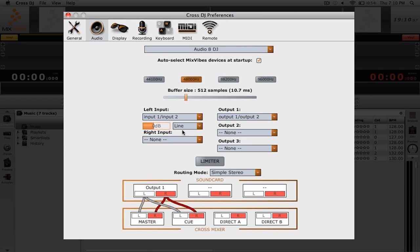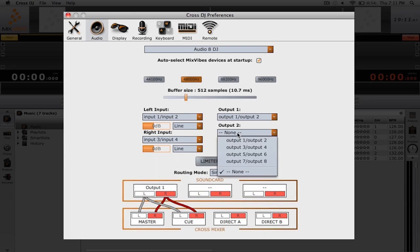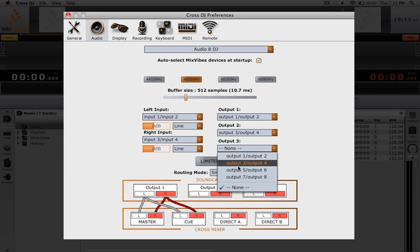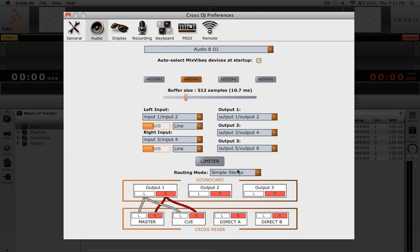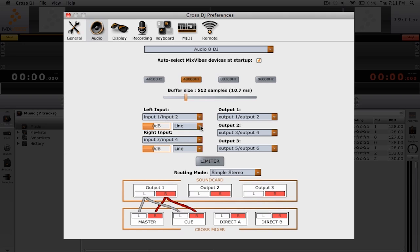The next option we have is for assigning inputs and outputs. You're probably going to want to select one input and one output for each connection on your audio sound card. Notice how for the inputs, we have the option of changing the gain of that input, and we also have the option to change the type between line and phono.